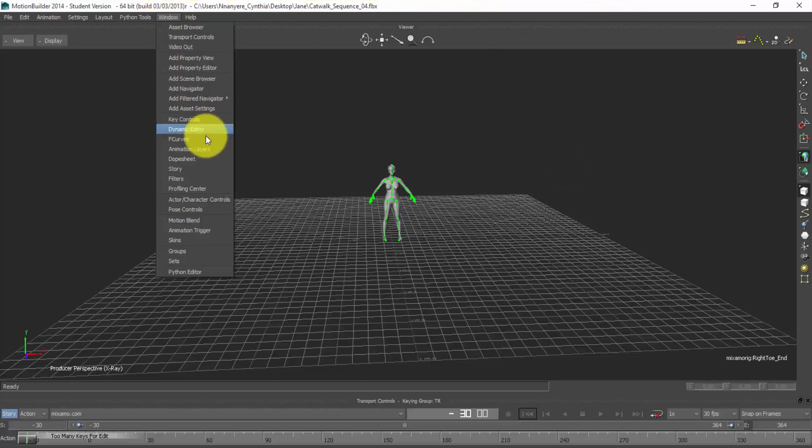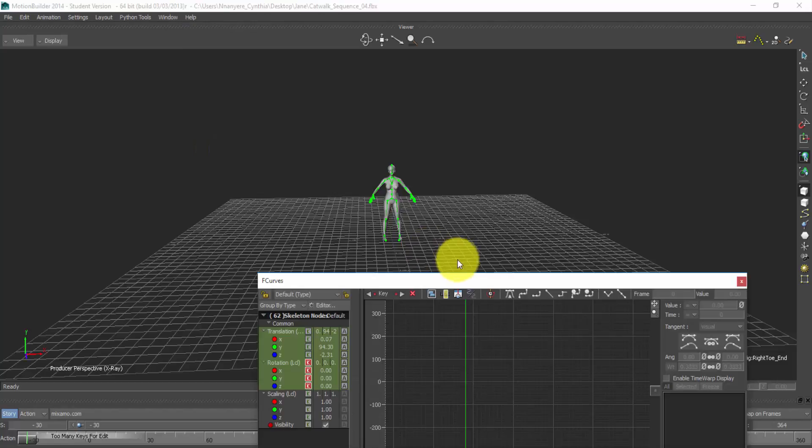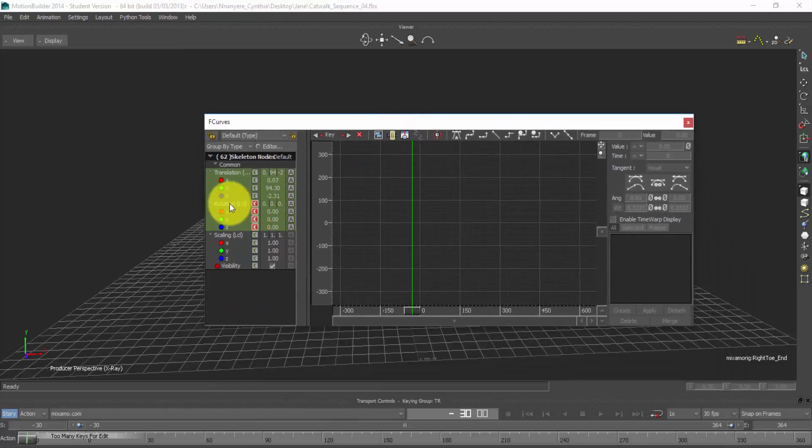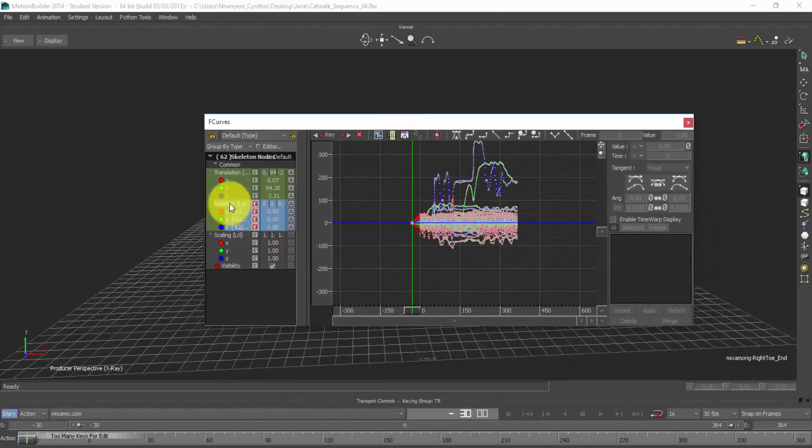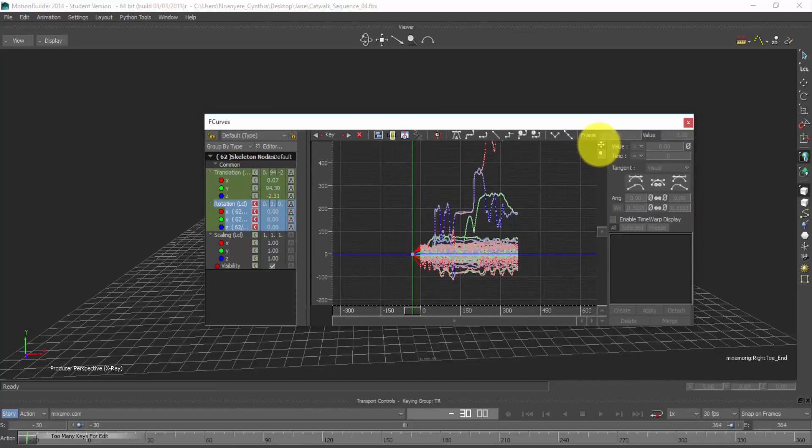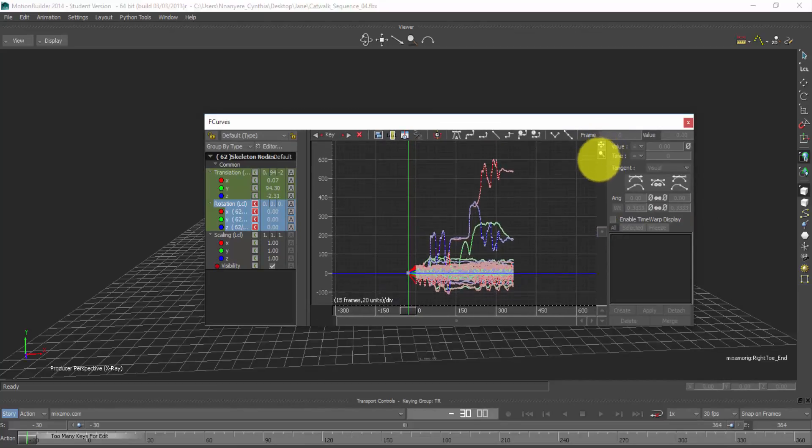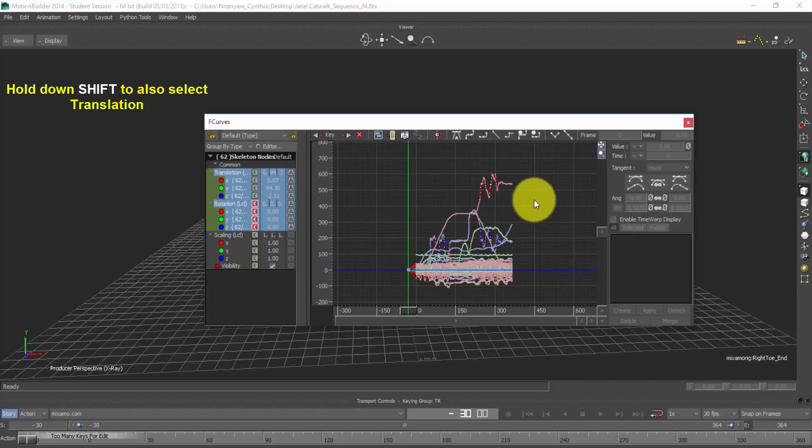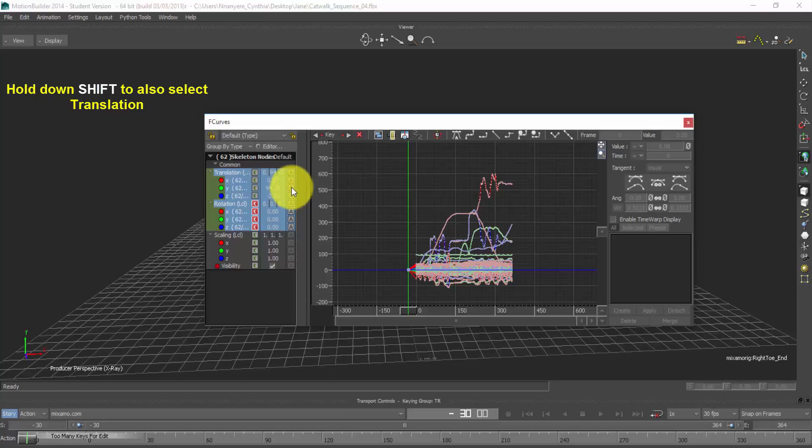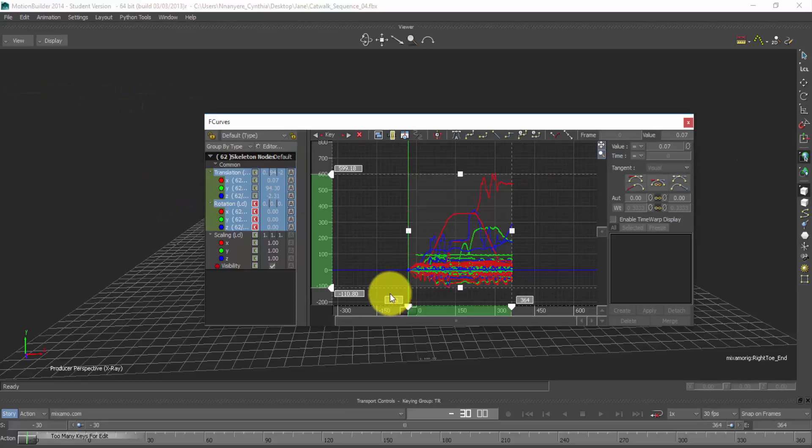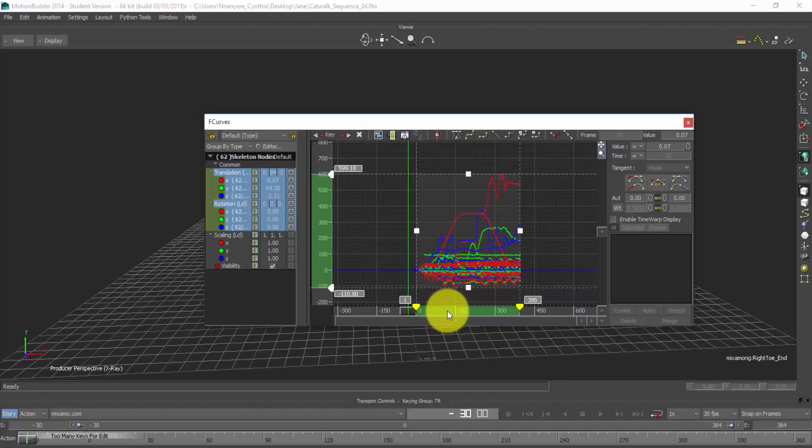I'll go to window. Still with the skeleton selected, I'll select F-curves. So this will pop up. So I'll select Rotate. And this is the Rotate Motion. This is the Rotate Motion. And select Translation. So I'll highlight everything. And then hold down the left click here to select everything. And we move it down to zero.